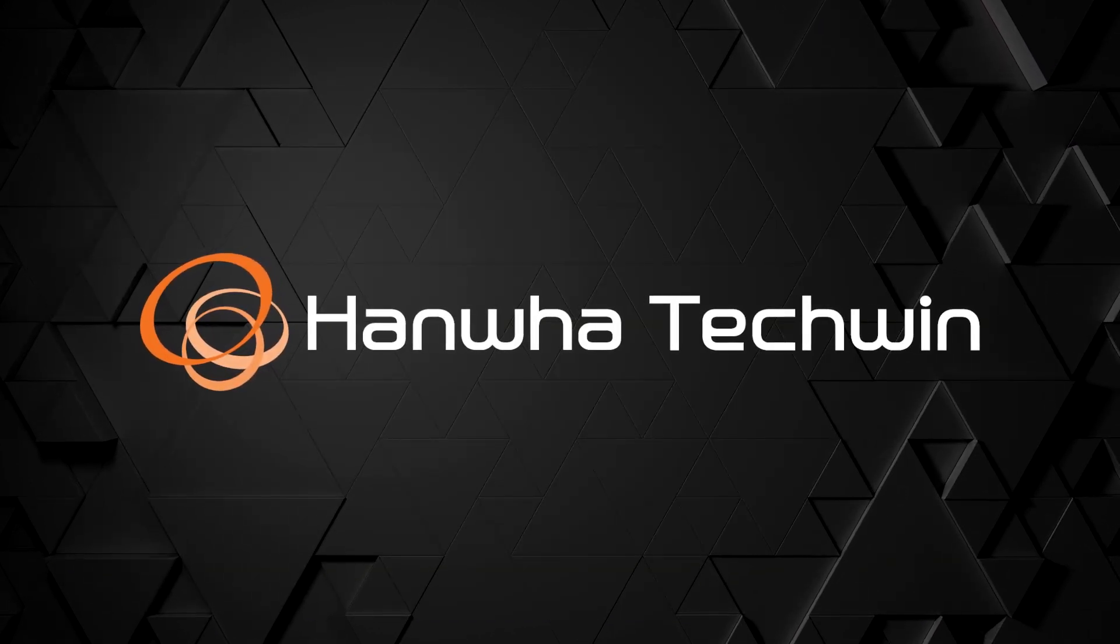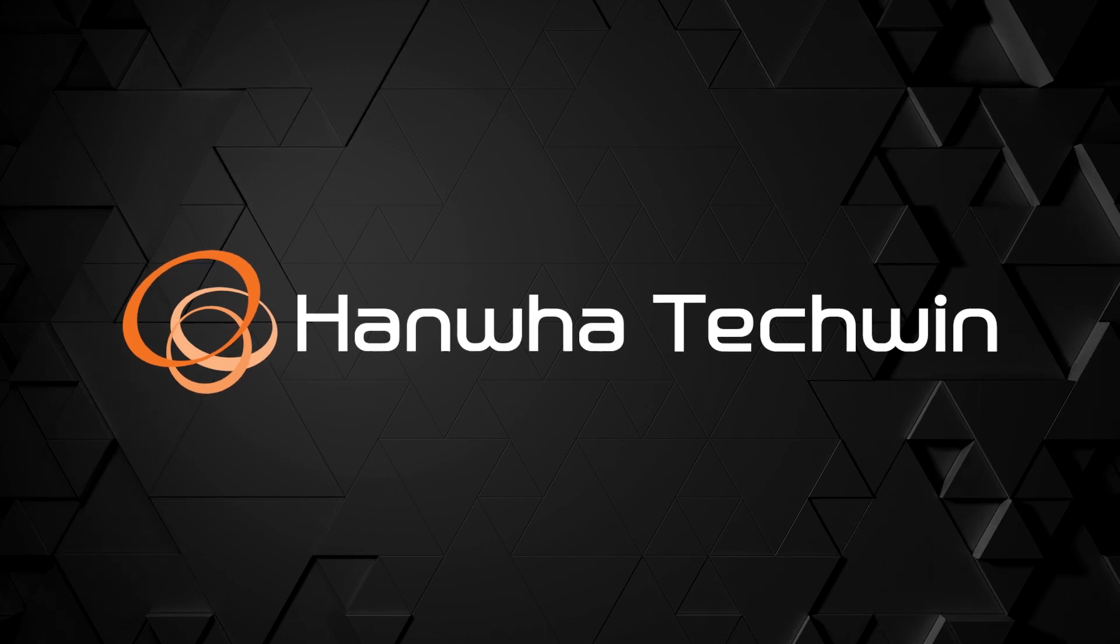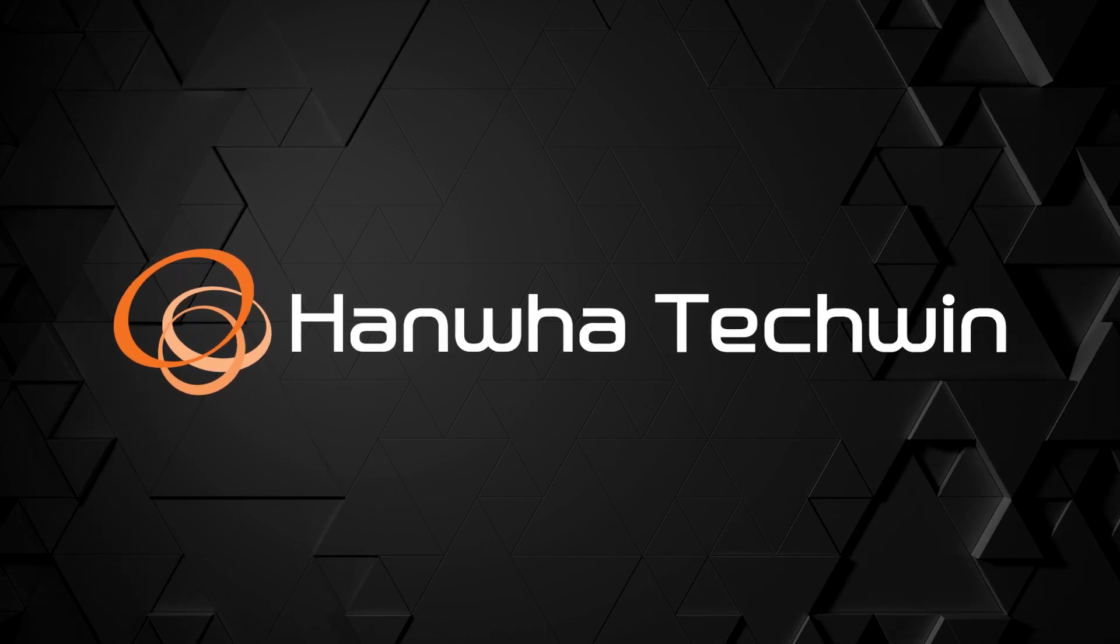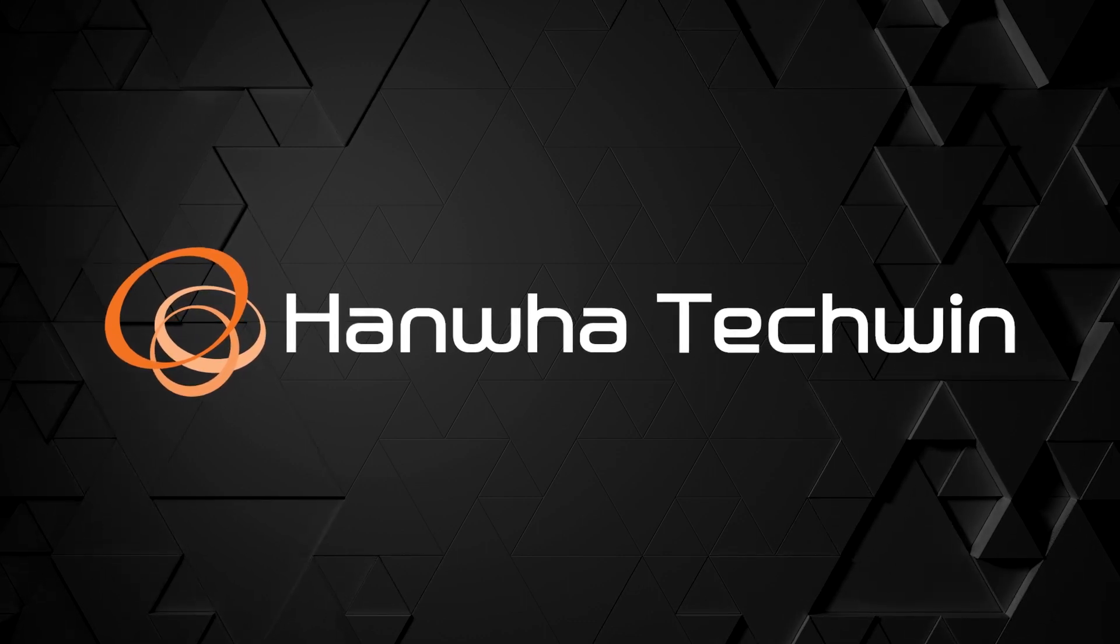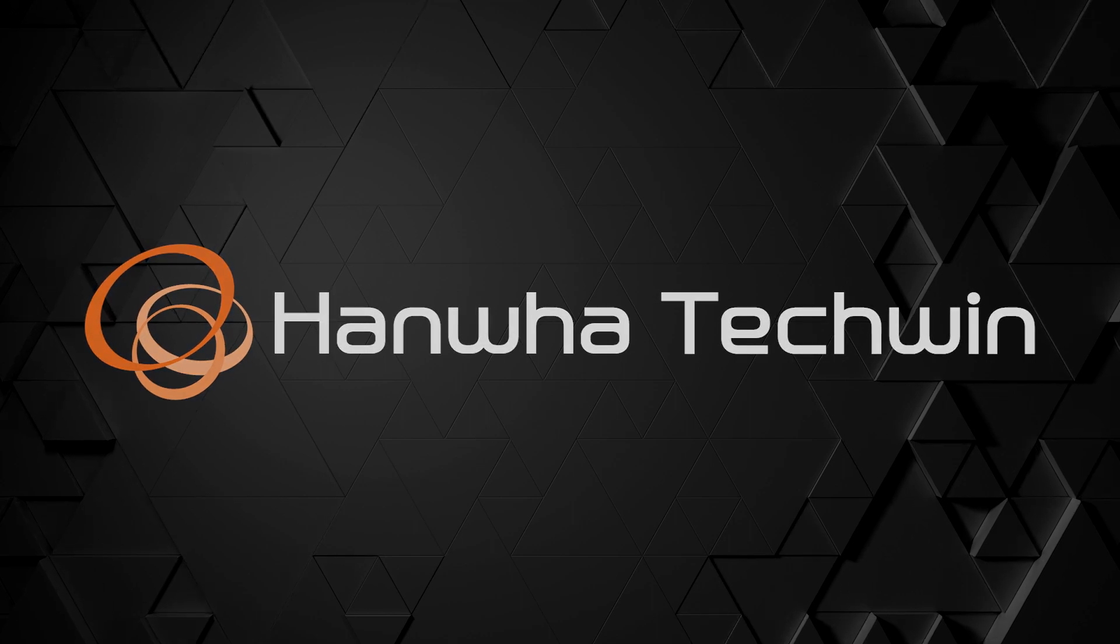To learn more about this and other exciting Hanwha products, subscribe to our YouTube channel or visit us at HanwhaSecurity.com.